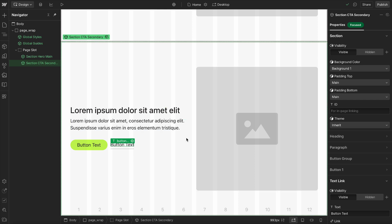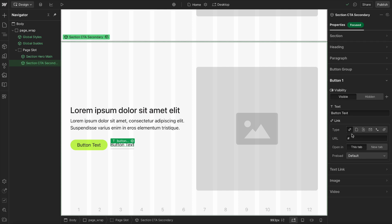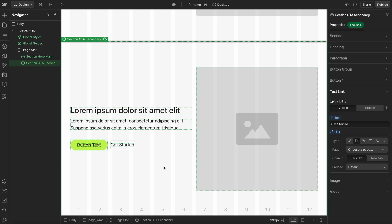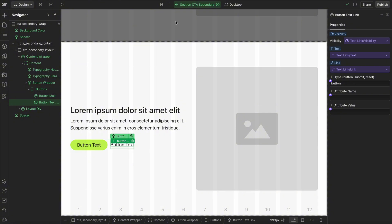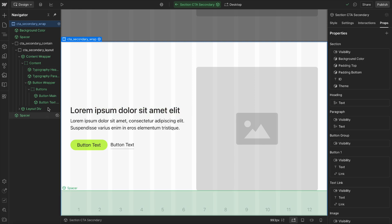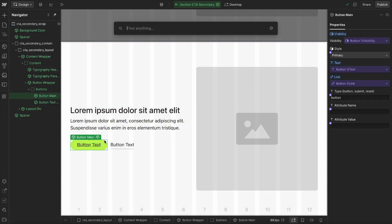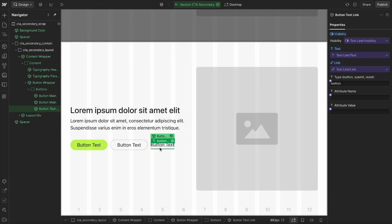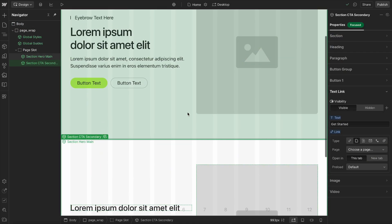That's a huge advantage of using closed components — if the client makes a change and has all their content in there, and later we decide to make a design change to use a different style, with an open component they'd have to delete the element, add a replacement, and re-enter the content and link. But with a closed component, since all content is saved on props at the section level, all we have to do is drop in a different element — like a button main — and connect it to the same props. We're not having to re-input that content; we just switch from one component to the other, which really helps with site maintenance.